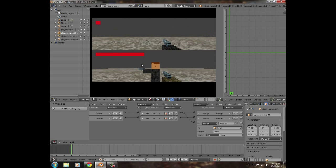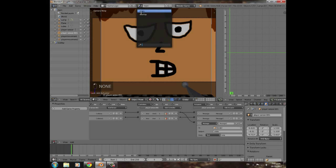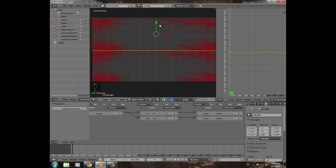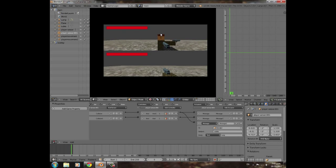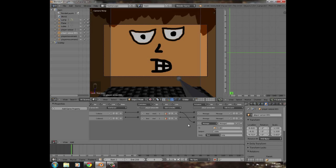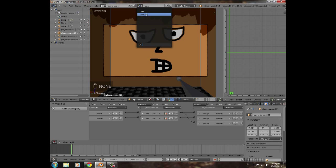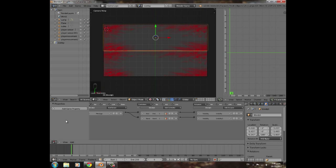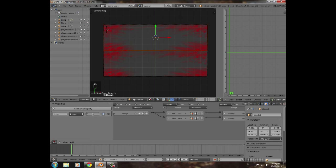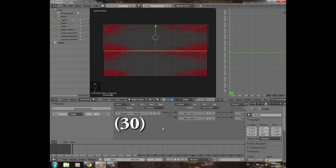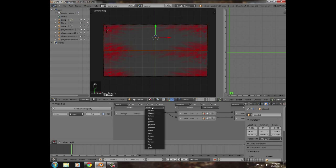Testing shows blood popping up on screen when a player is shot, but it's appearing too low and not lasting long enough. Go back to the overlay scene to fix positioning. The blood flash is too brief — to make it last longer, we'll add a timer. Add a game property called 'timer' as an integer — about 30 frames, roughly half a second — to each blood object.